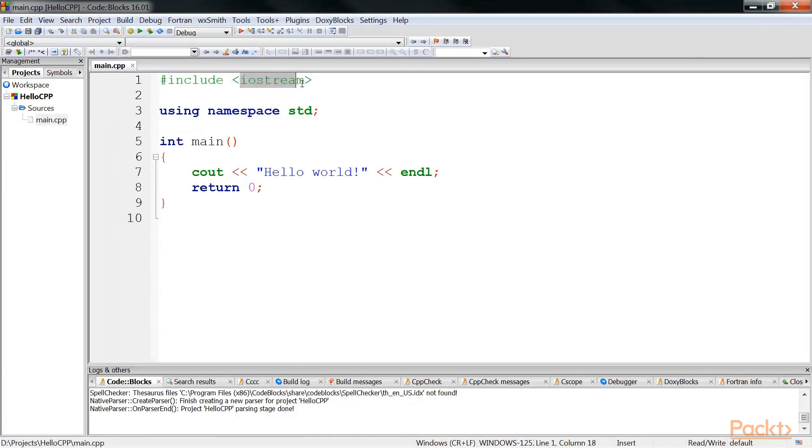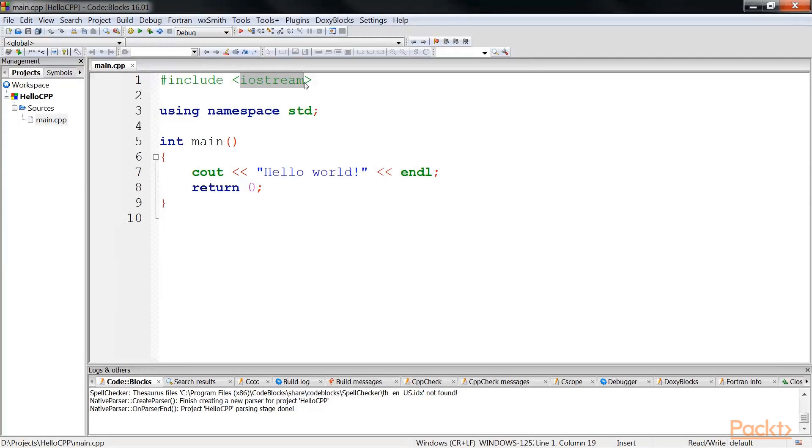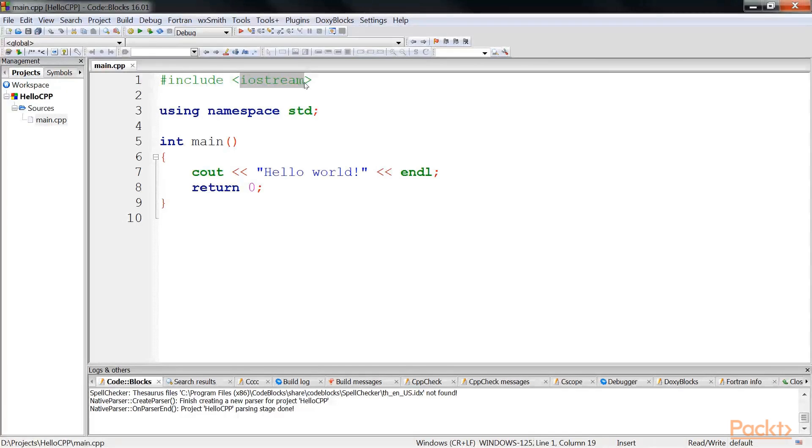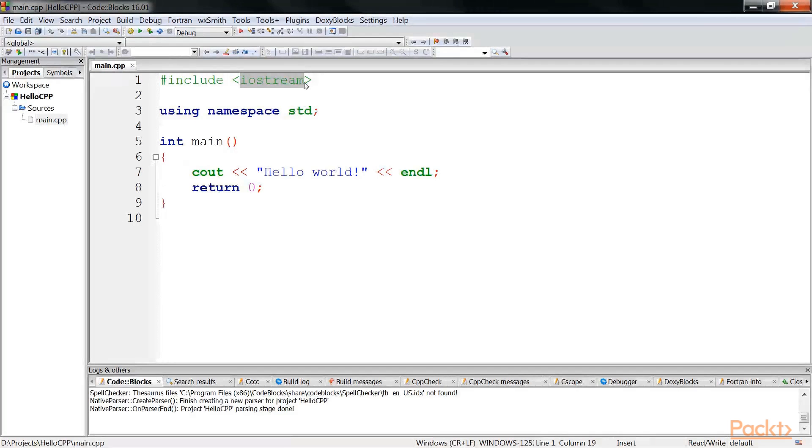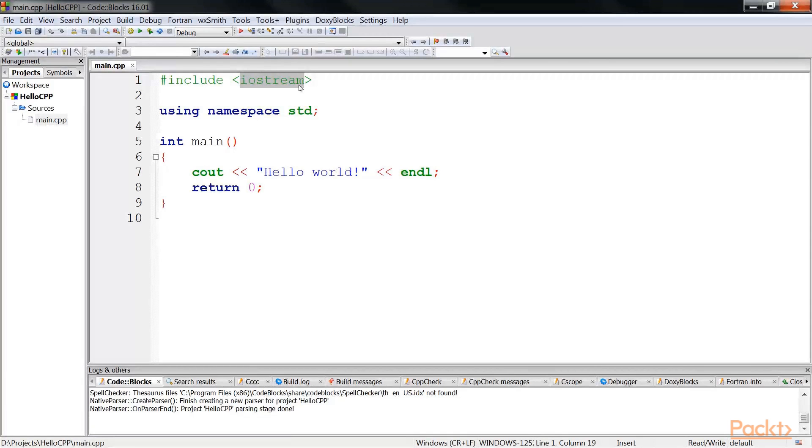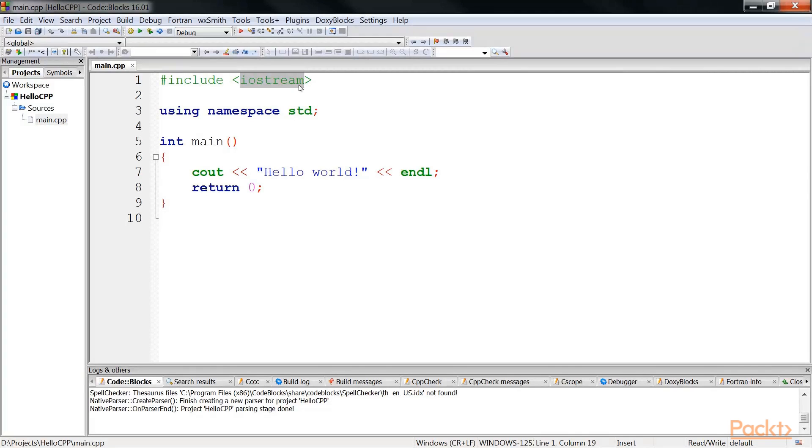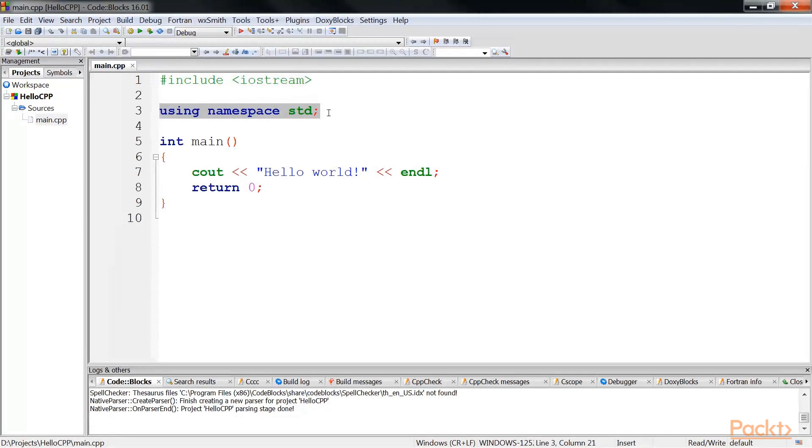These header files contain all the function definitions of C++. At this point of time, let's not go into too much detail, but it's good to know that these are files which contain header function definitions. Iostream contains a lot of function definitions that will be used for input output, mainly for console input output.